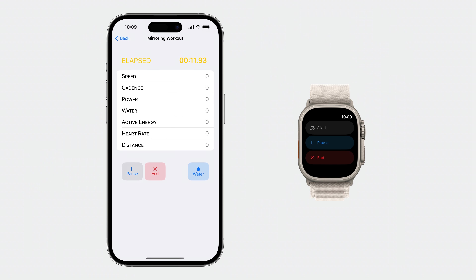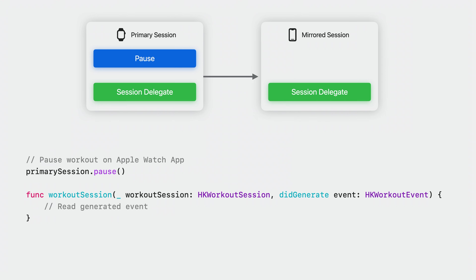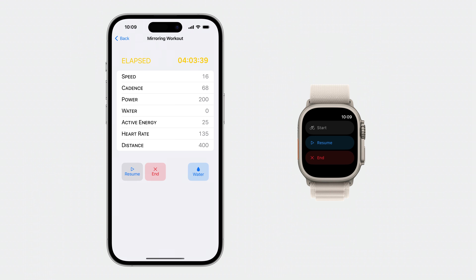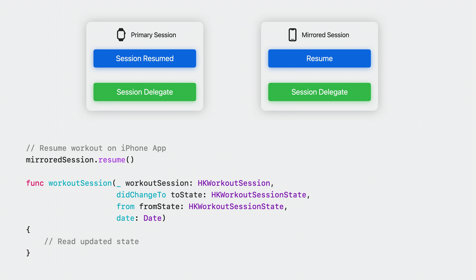In addition to getting a copy of the active workout session to my iPhone, HealthKit also provides a new API to exchange relevant workout data between both devices and provides the ability to begin and end activities as well as generate events. When a workout session is started on my Apple Watch, the pause button on my iPhone and my Apple Watch is activated to indicate that the workout session is running. When I pause the workout session on my Apple Watch, both my Apple Watch app and the mirrored session on my iPhone get notified about the pause event through their session delegate. And when I resume the mirrored session on my iPhone, the primary session delegate on my Apple Watch gets notified about the state change.